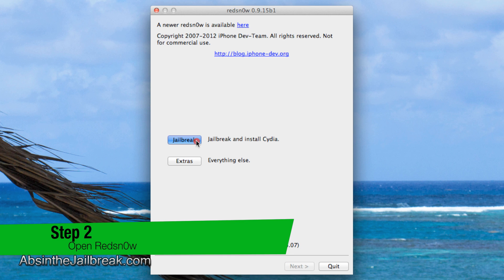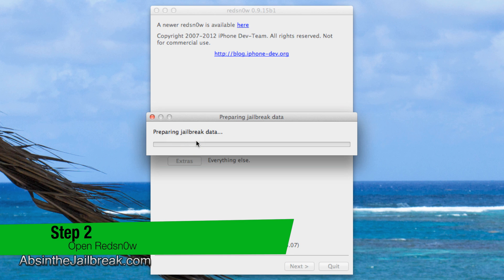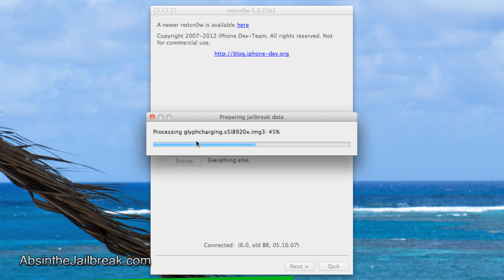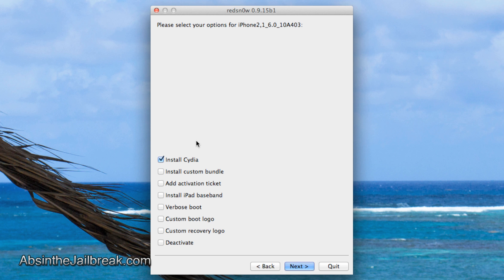Click on the jailbreak button. RedSnow will recognize your device. Make sure the install Cydia box is checked, then click next.